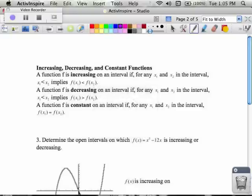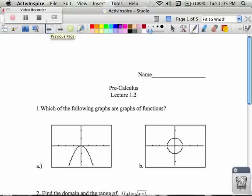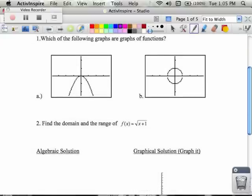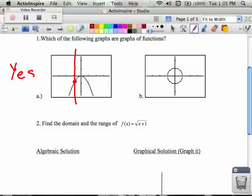This is the lesson for pre-calculus, and we're going to be talking about stuff from section 1.2 on functions. So if you remember from yesterday, we talked about if something is a function and has to pass the vertical line test. As I draw a vertical line on the graph on the left, you see that I only hit the graph in exactly one spot, so this would be yes, it is a function.